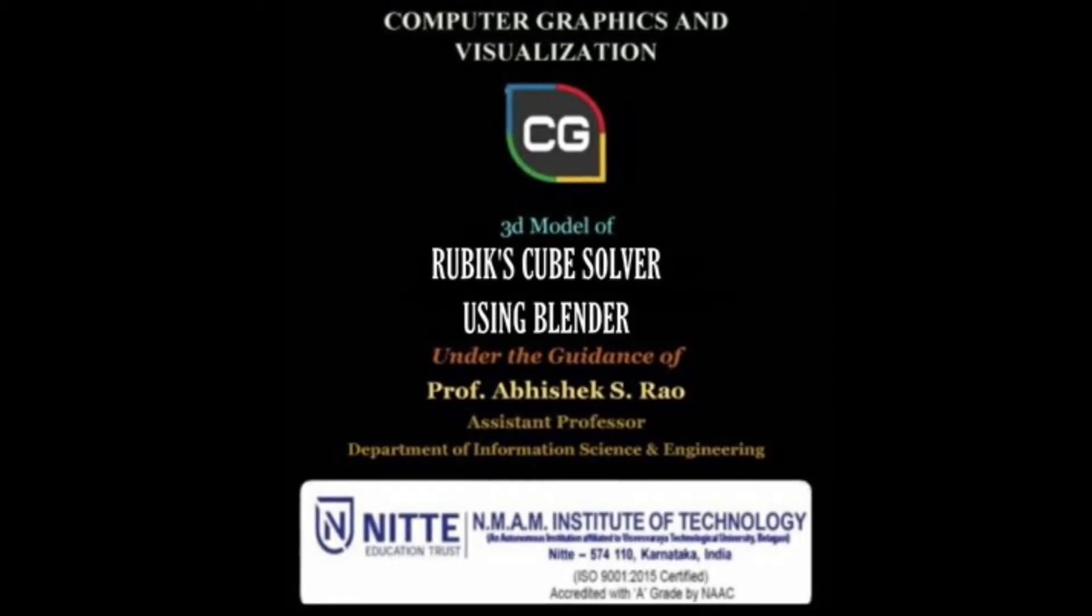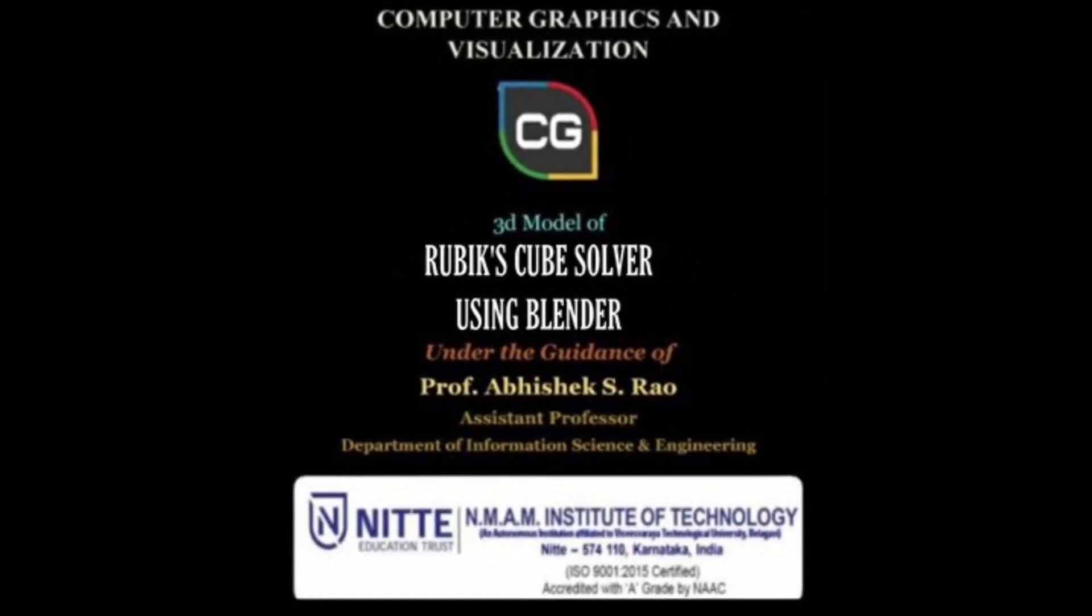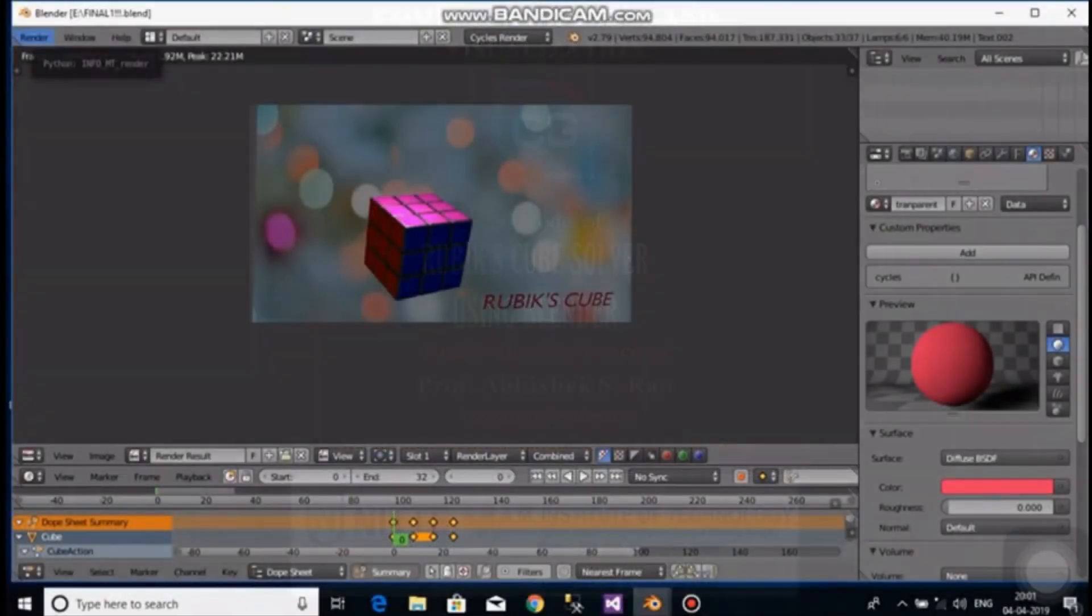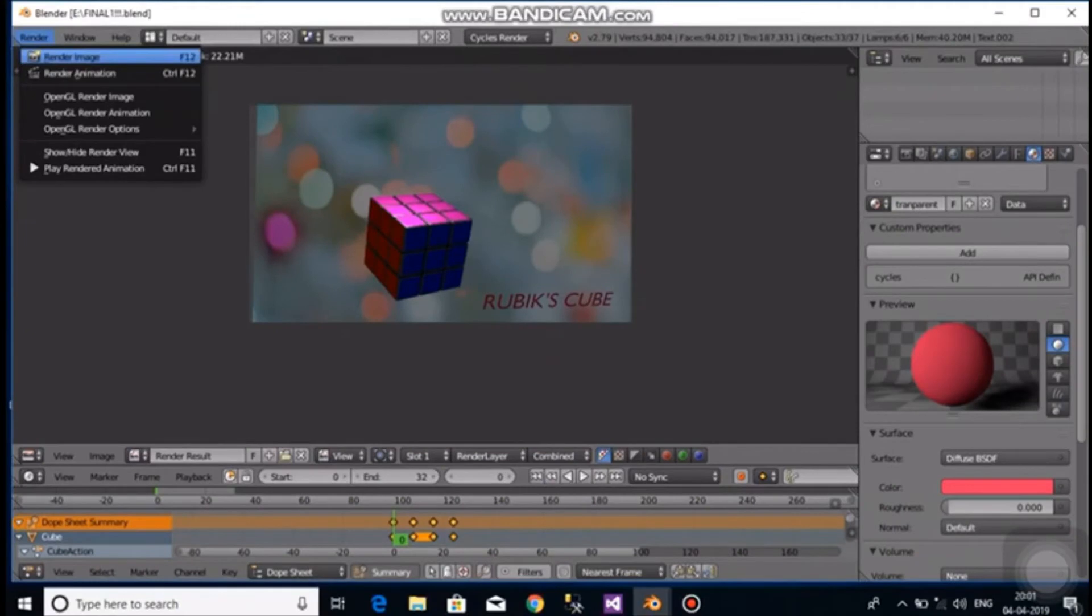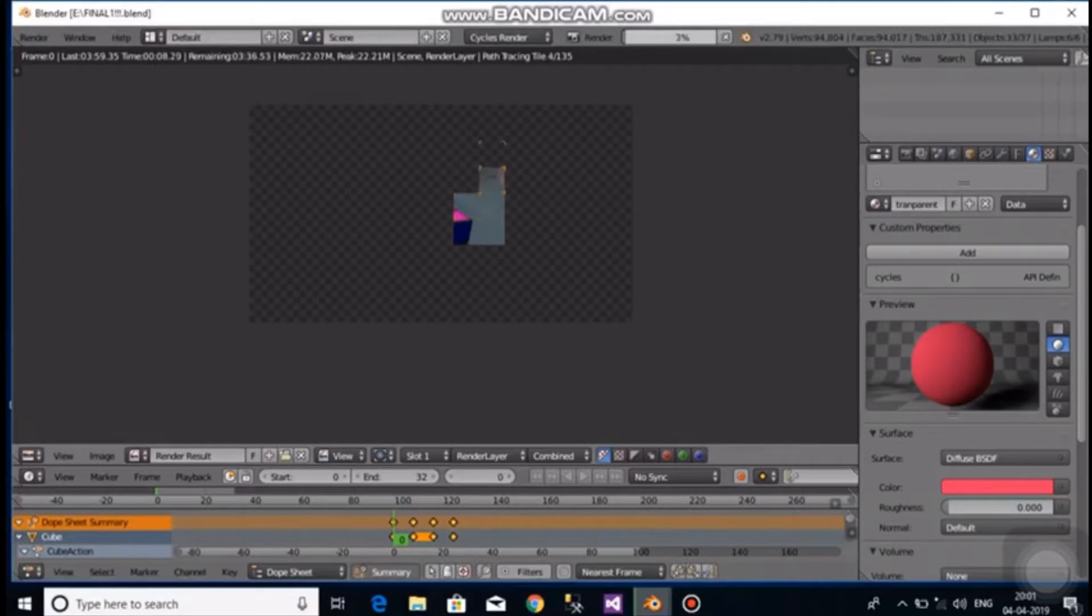Hello everyone. I am Ashrita. I am Bhumika. We are from the Department of Information Science, NMIM Institute of Technology, Nitte Mangalur. Welcome to our YouTube channel.